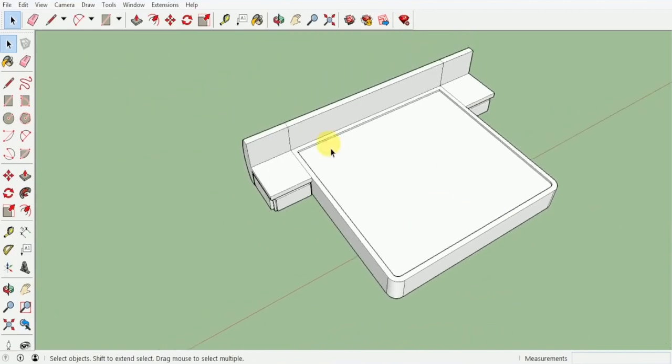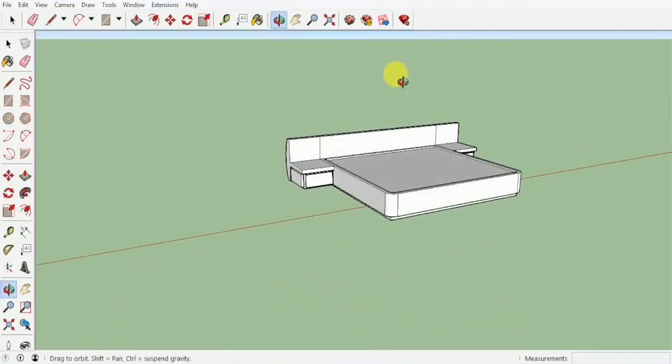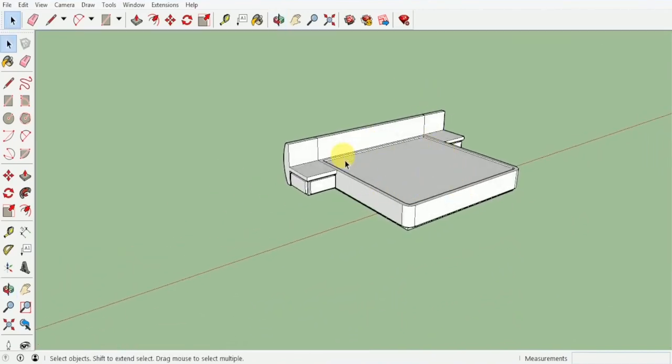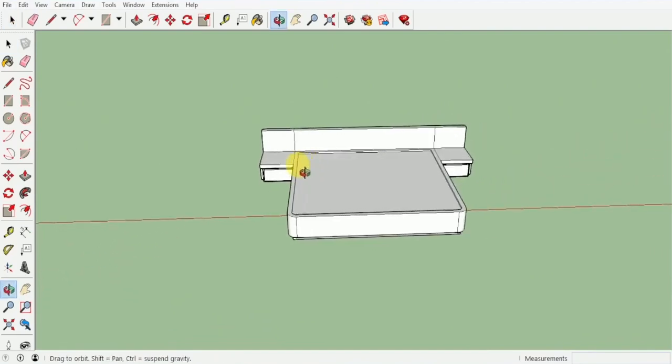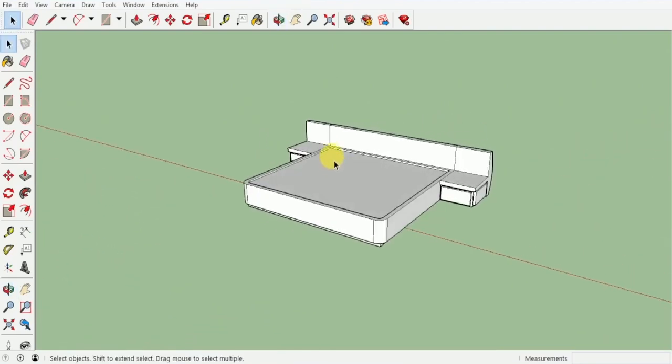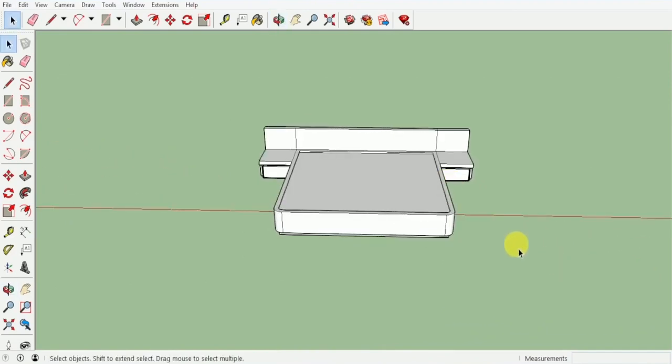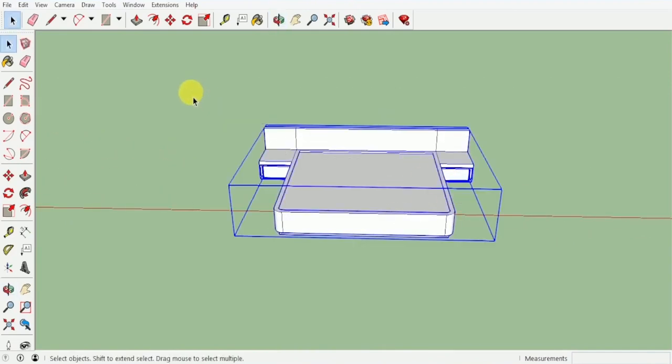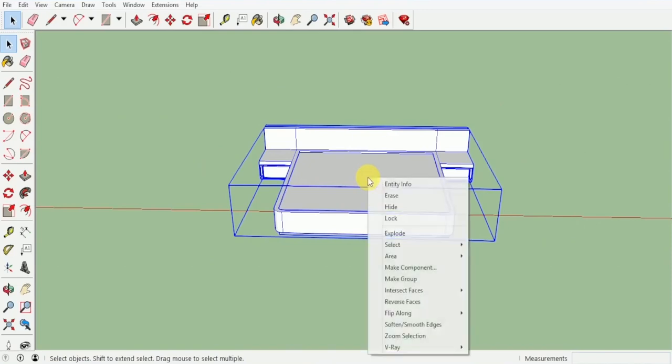Once we are done with this entire bed we can obviously bring the mattress, the pillows, and the entire blanket from the 3D warehouse, but we will not be building those over here since we have already and we will easily be able to get it from the 3D warehouse. Once I'm done with this much I will select the whole thing and make it into a group.